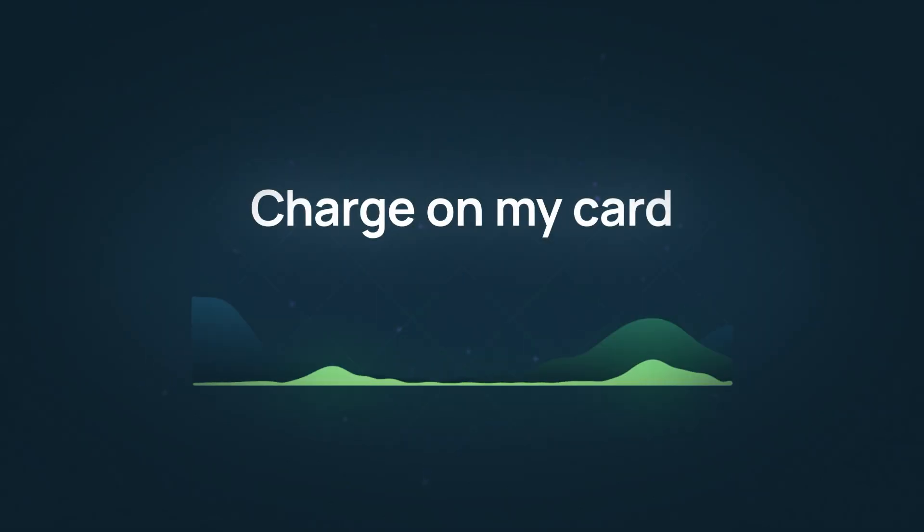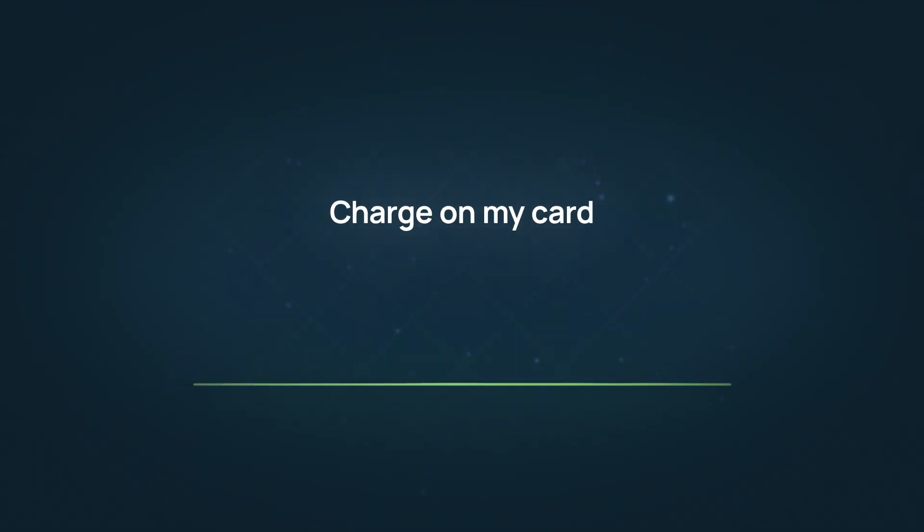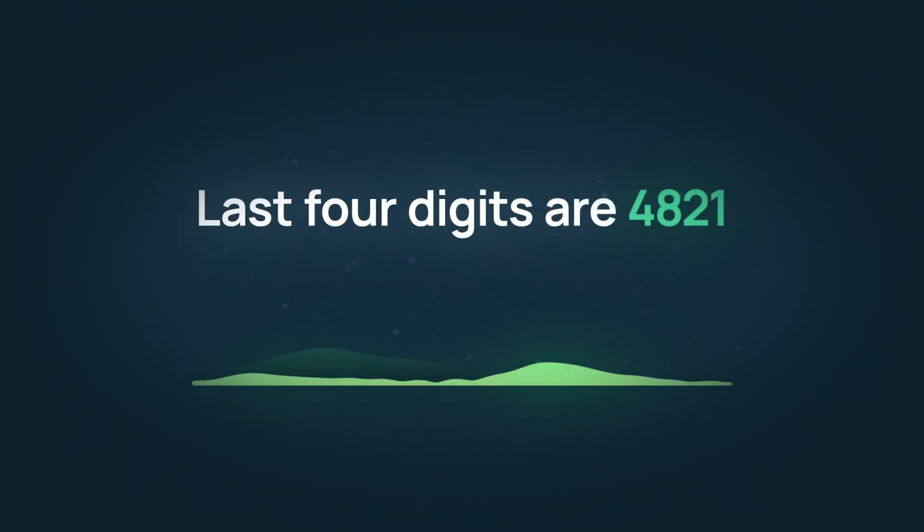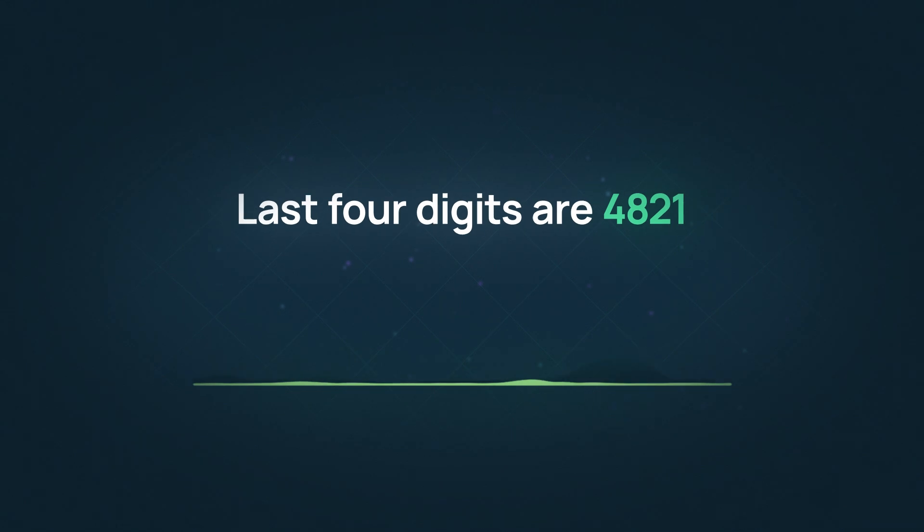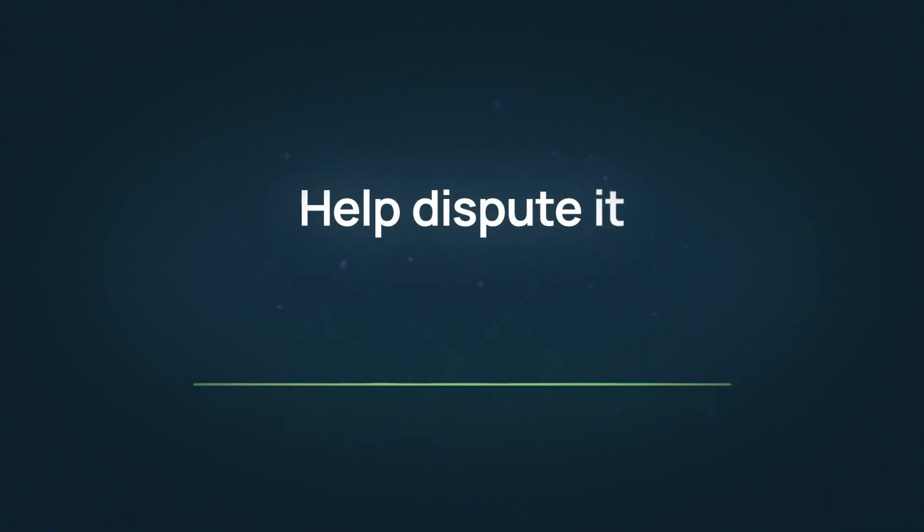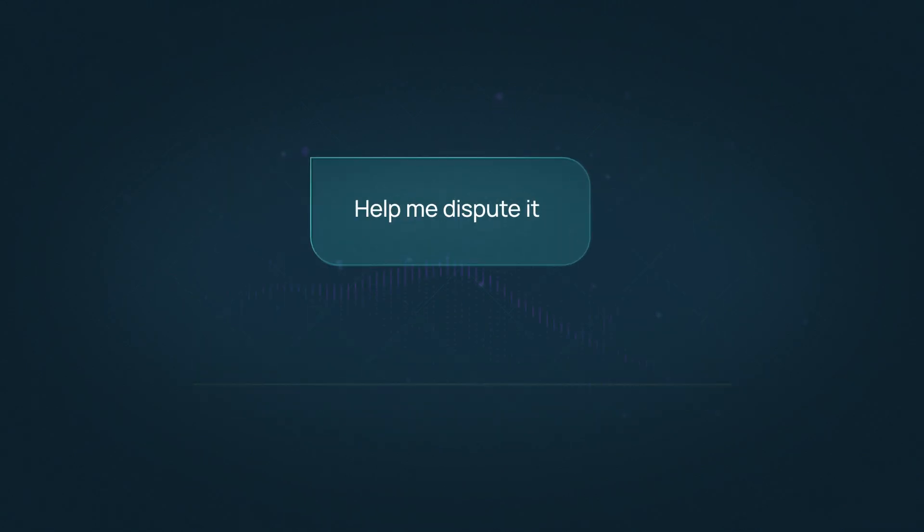I just saw a charge on my card that I didn't make. The last four digits are 4821. Can you help me dispute it?